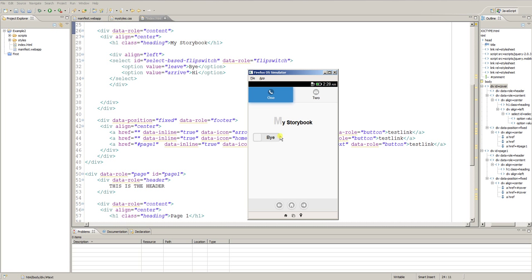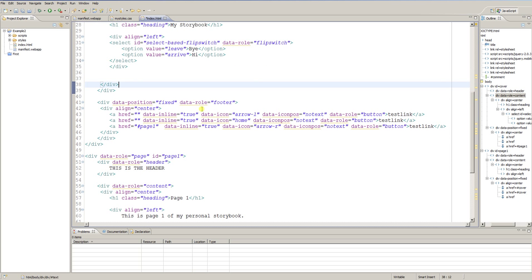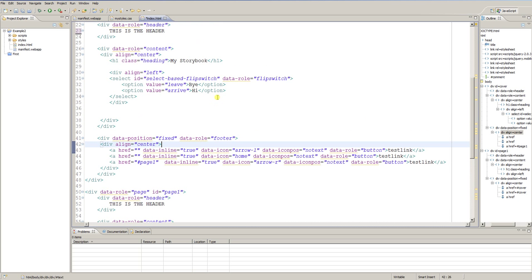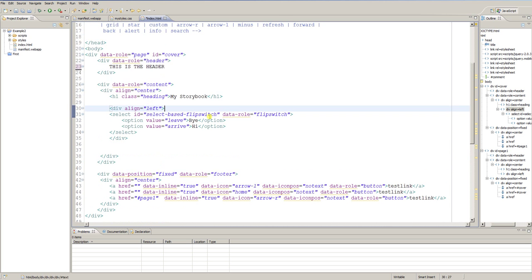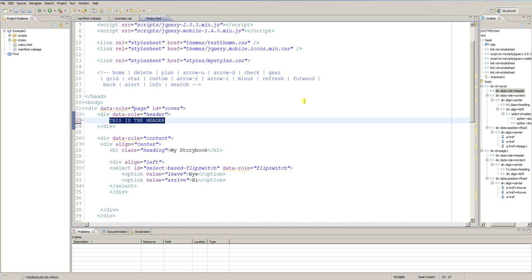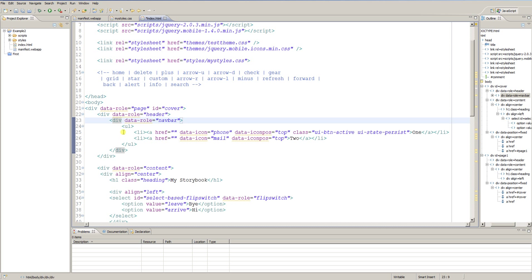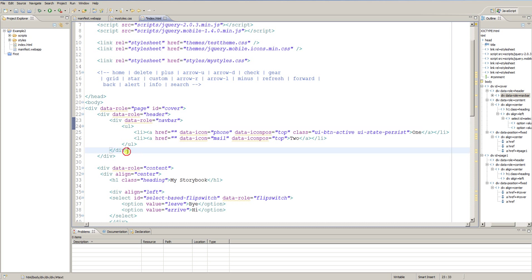Let me show you another element. But we won't place this element in the content part of our page — we will place it in the header, because it is usually used in the header. This element is also a div element with the data-role of 'navbar' for navigation bar. Within this div element you can declare an unordered list with list items, and within these list items you can place links — for example links with a data-icon attribute.